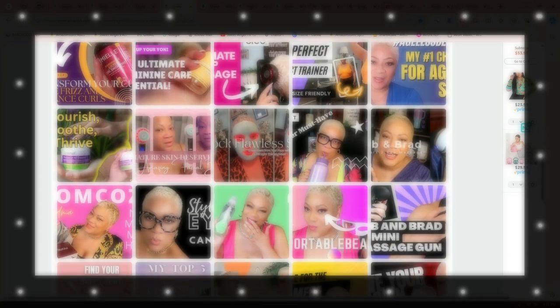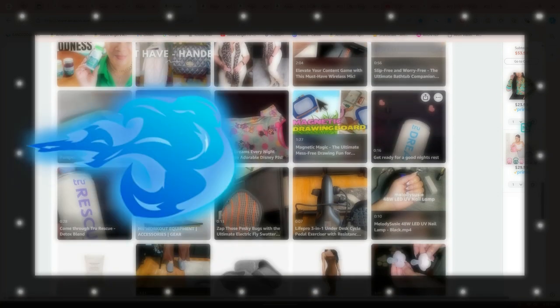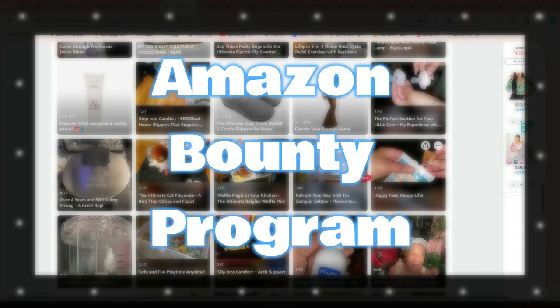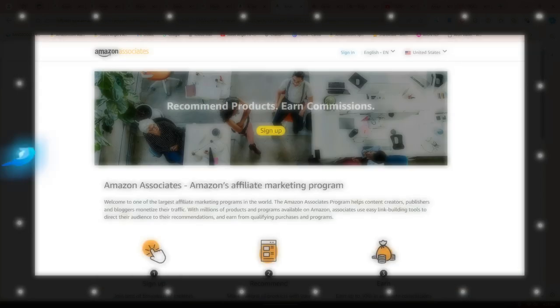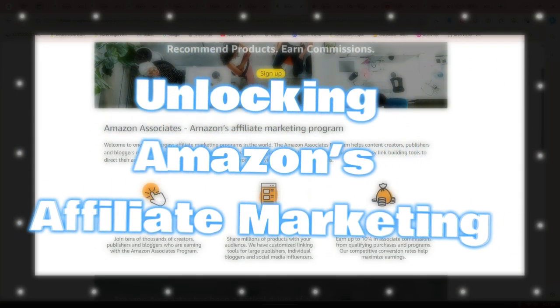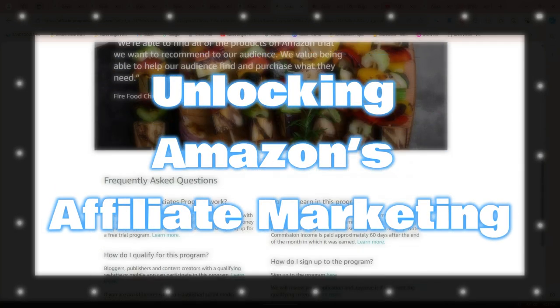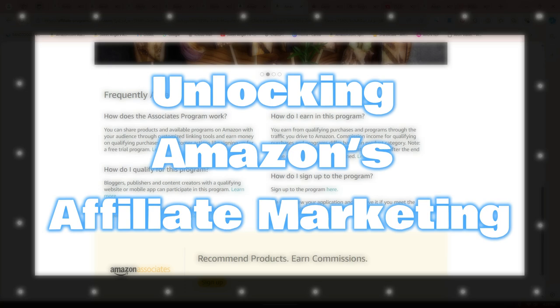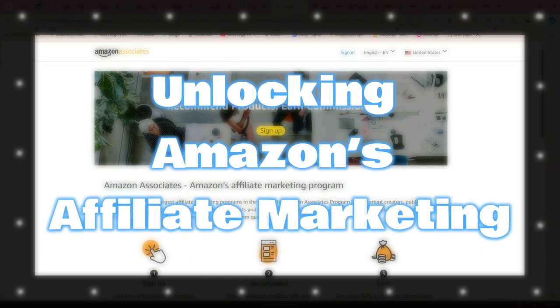This program is more focused on brand awareness rather than direct sales. The Amazon Bounty Program offers a flat fee or bounty for specific actions, such as signing up for Amazon Prime, Amazon Music, or other Amazon services. You earn a fixed commission when users complete these actions through your referral links. Each program has its own set of guidelines and commission structures, so it's worth exploring each to see which aligns best with your content and audience.